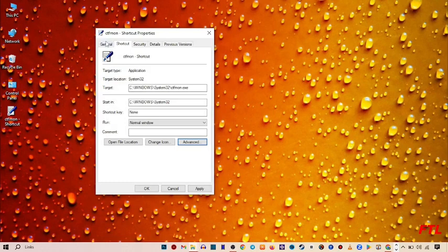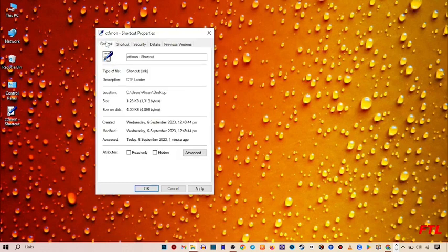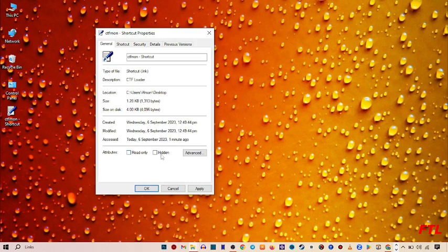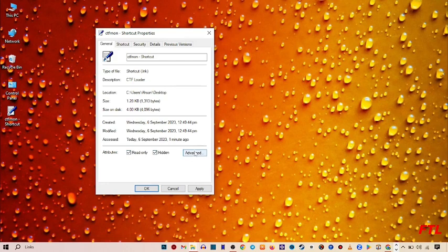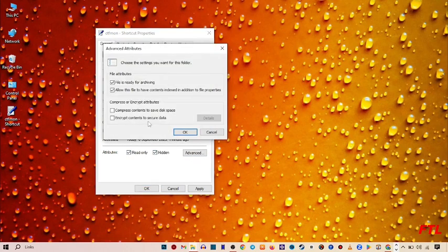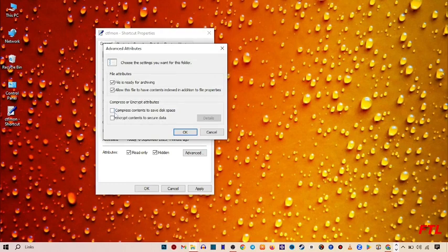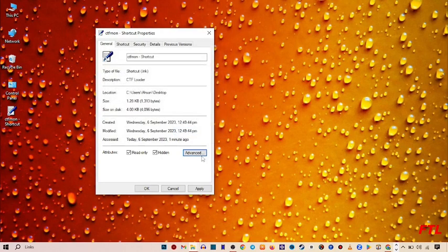Now go to the General tab. At the bottom, you'll see two options: Read-only and Hidden. Click on them. You'll also see an Advanced button. Go to Advanced and mark those boxes as well. Then click OK.